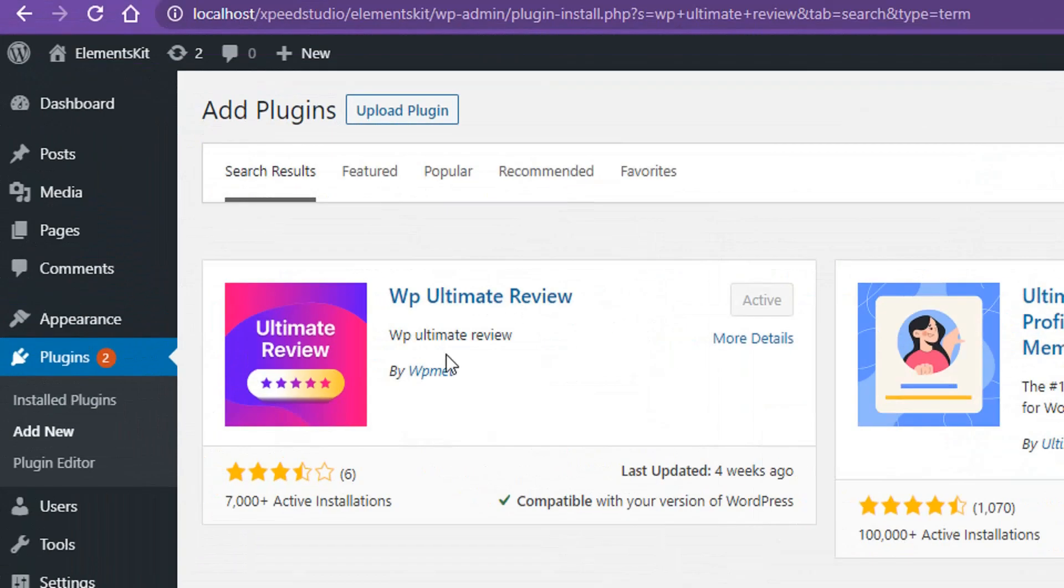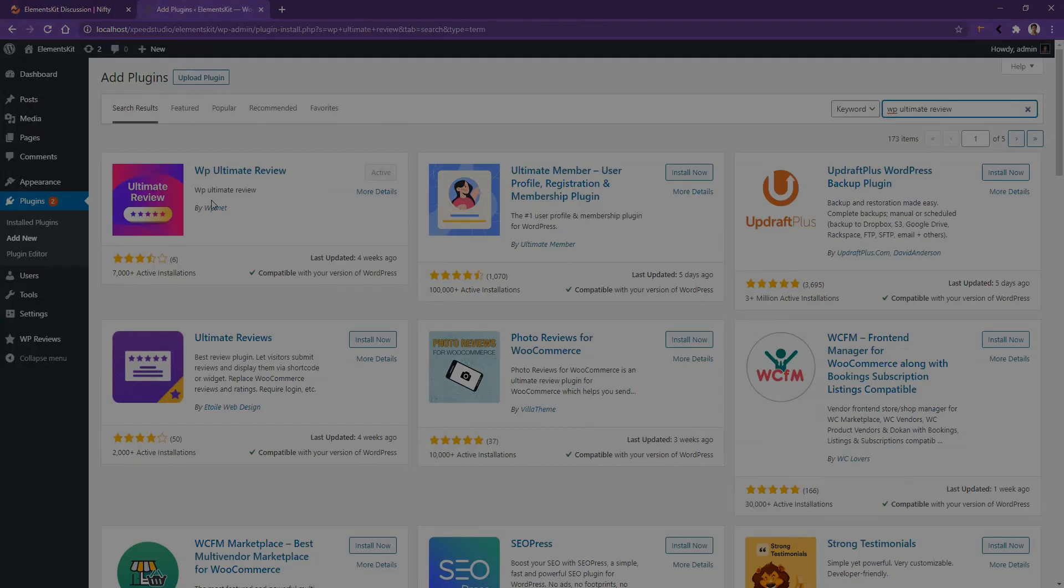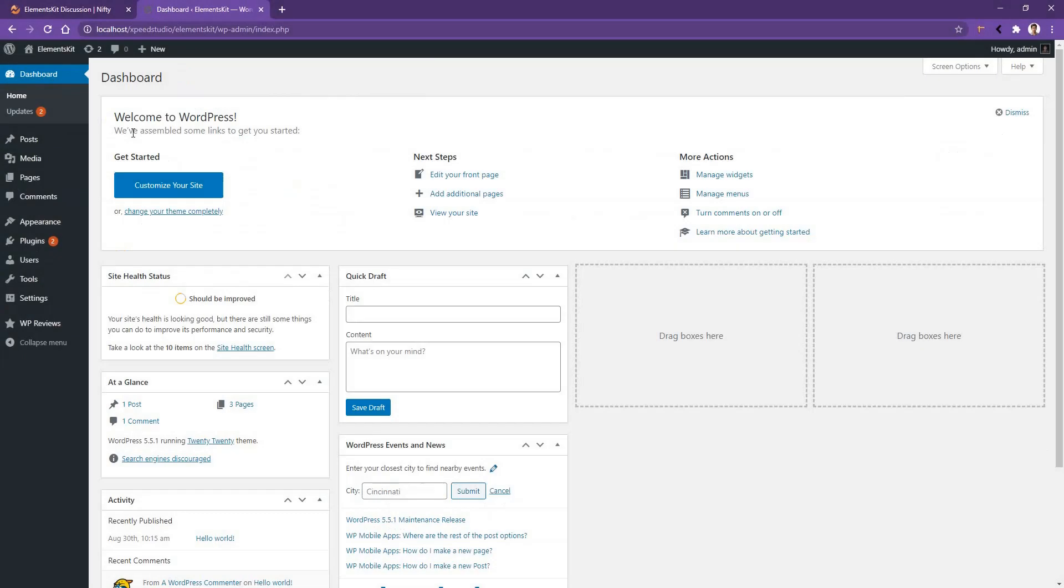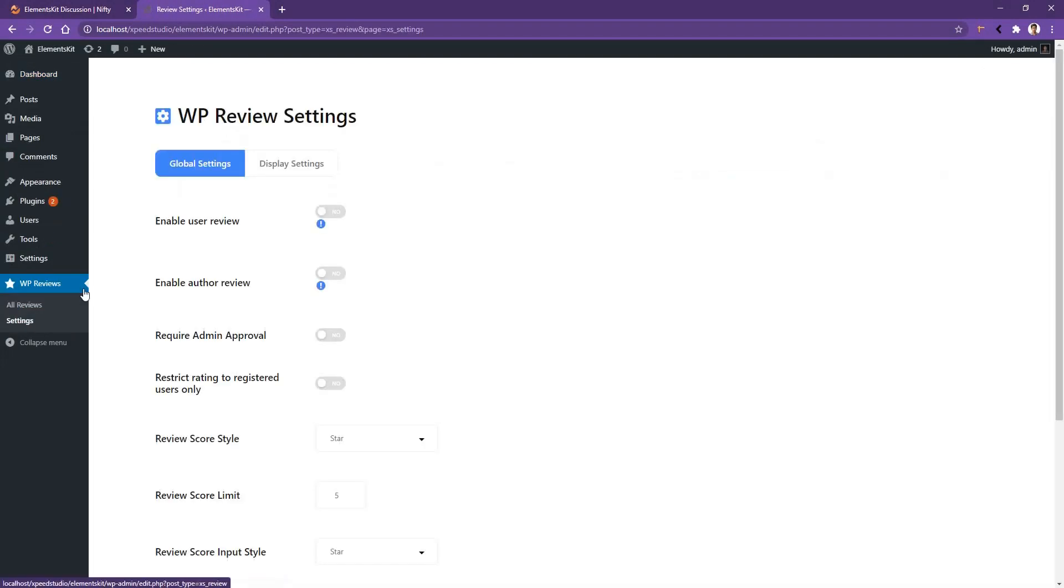After that you'll find the plugin by WP Mat. I have already activated this one, so for your case you have to activate it. Now let's see how you can start using it. Go to WP Reviews, then Settings.